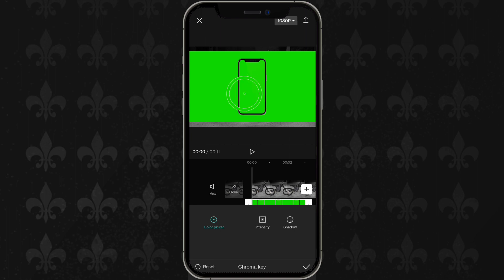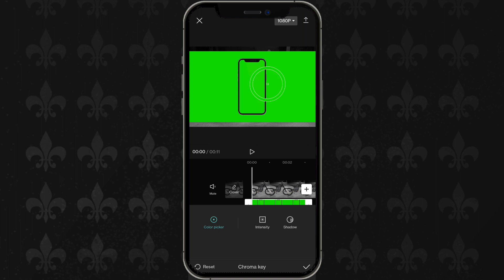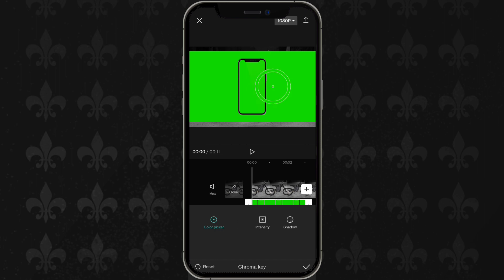Now click and drag the blue circle onto any part of the photo or video that you want to remove. For example, if you drag it to the black area it removes the black, and if you drag it to the green part it removes the green.